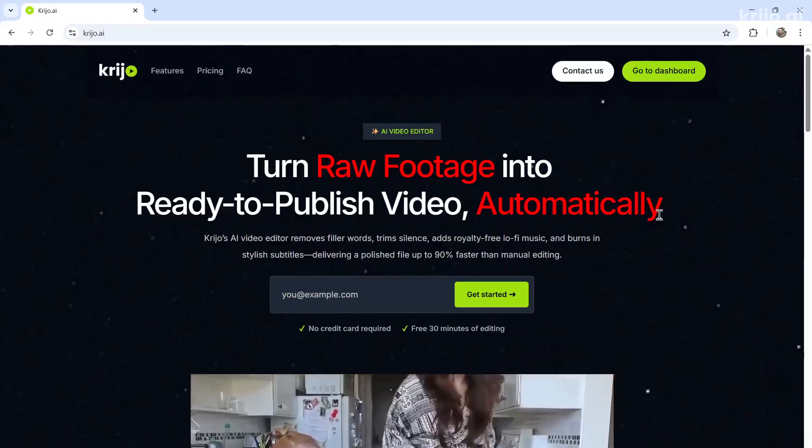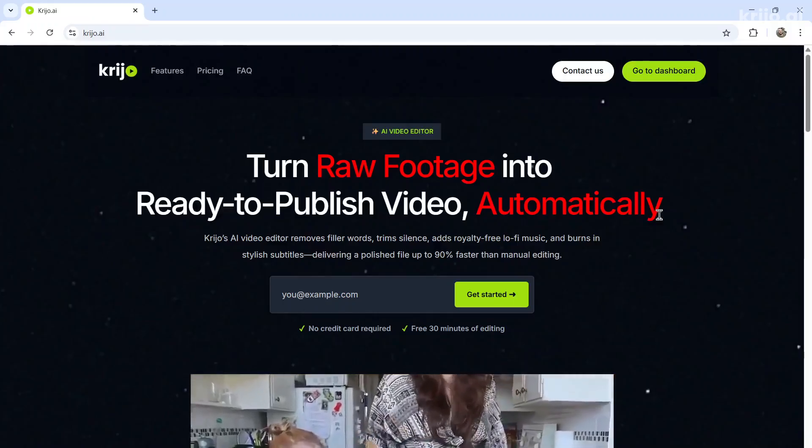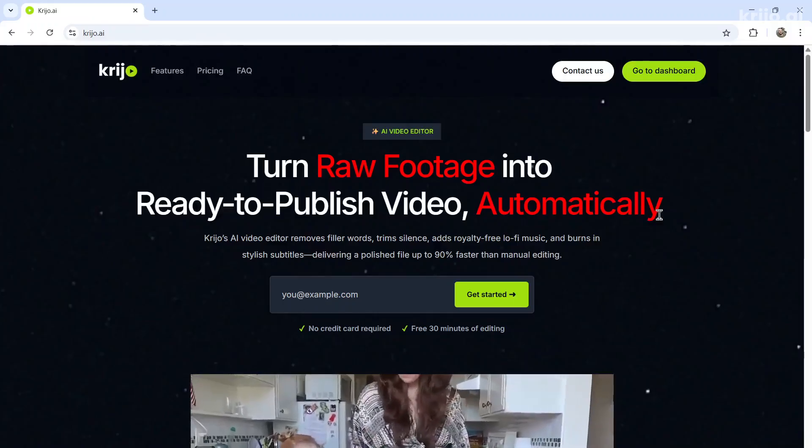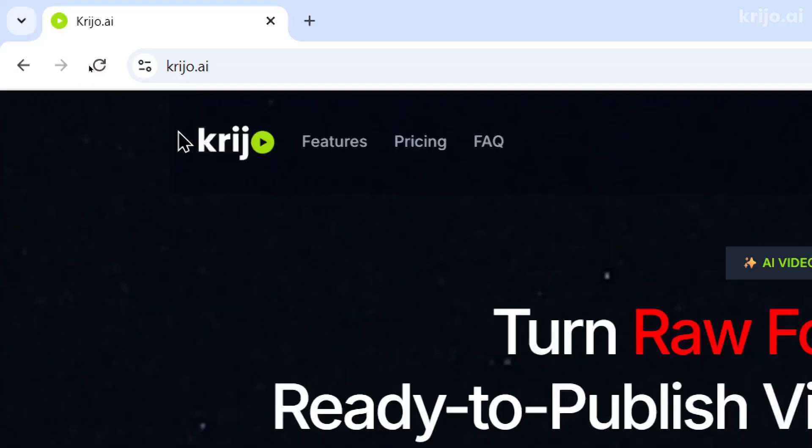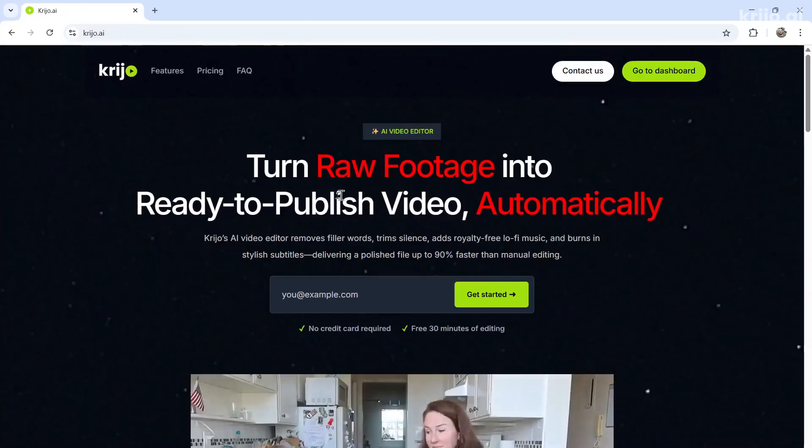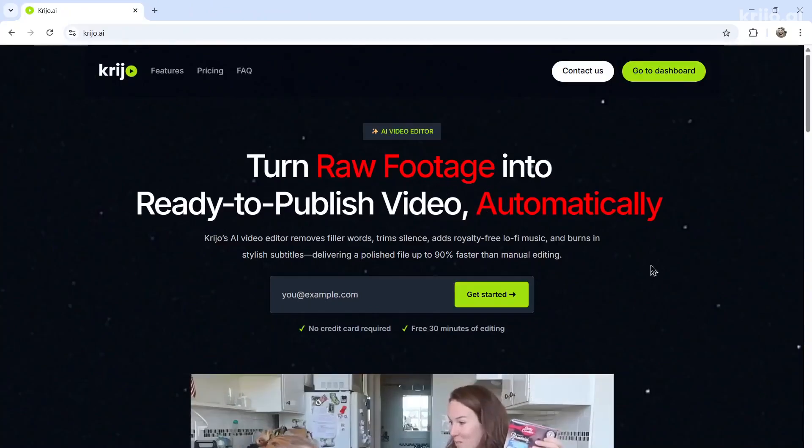And that's why I invented Creo.ai. You can access this AI agent by going to K-R-I-J-O dot A-I. Creo means to create in Albanian. And I thought it was a clever name for this app.